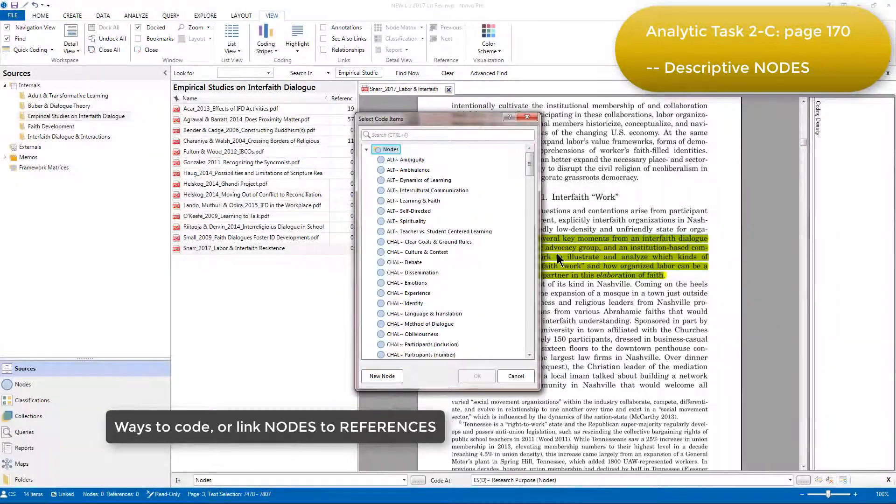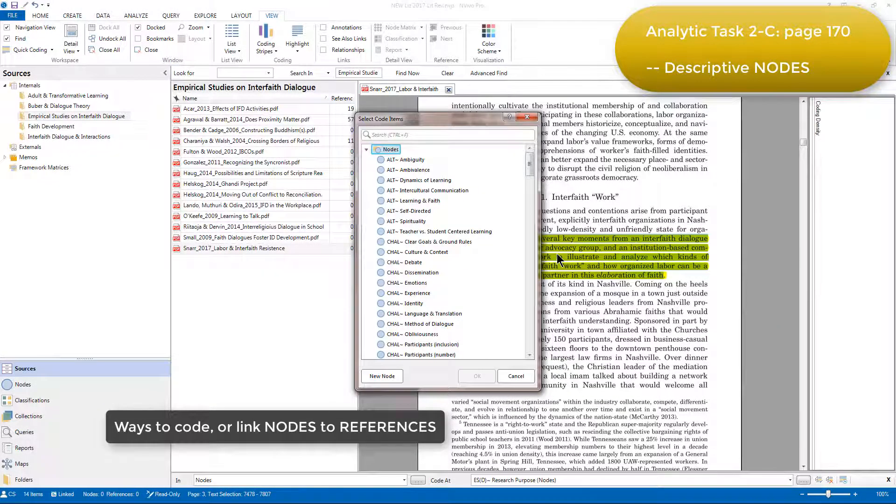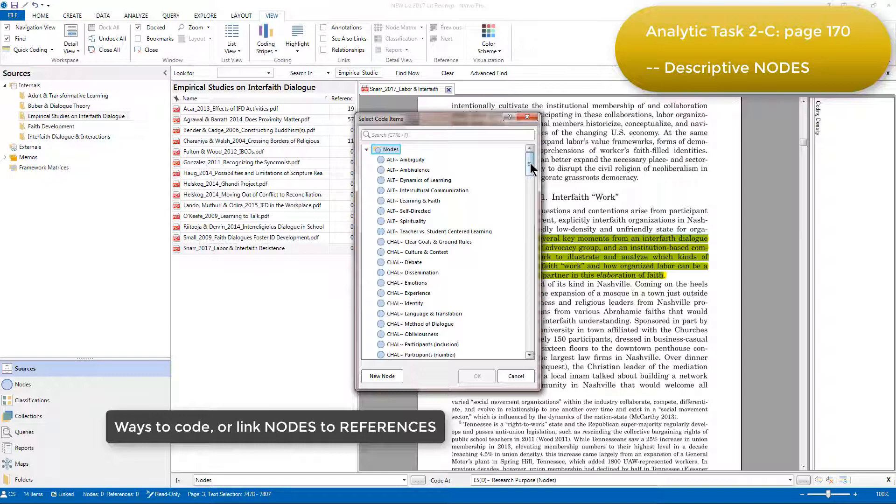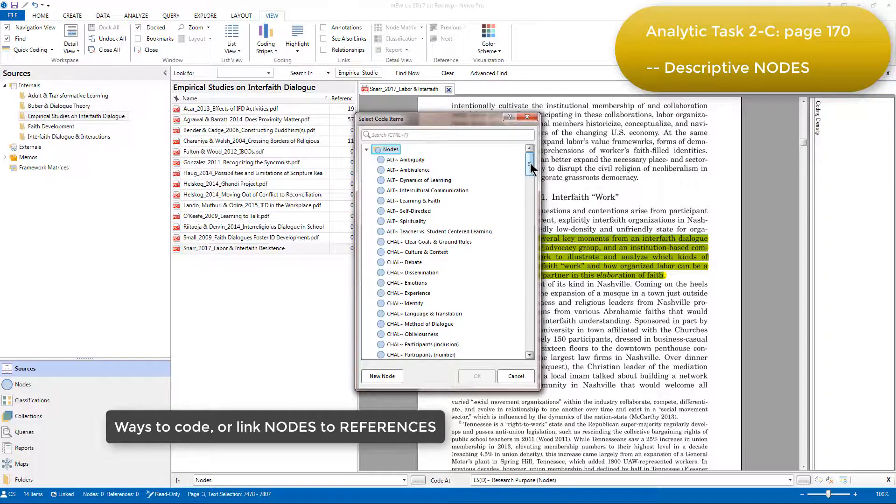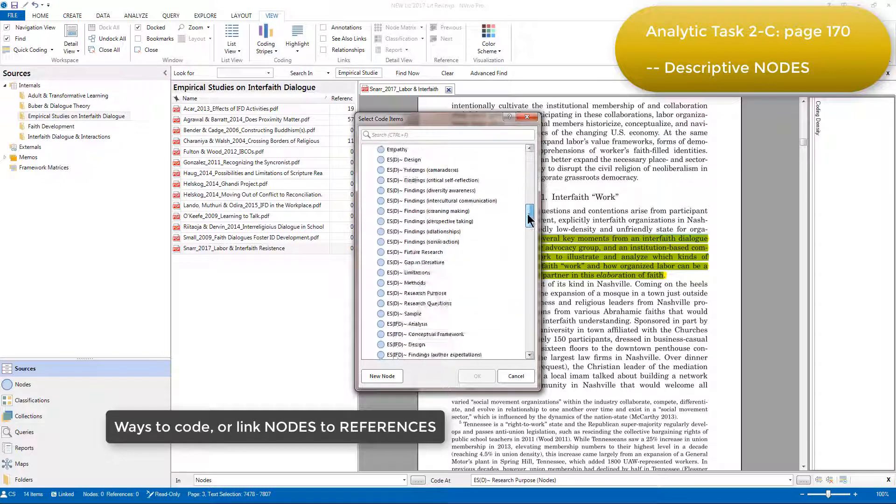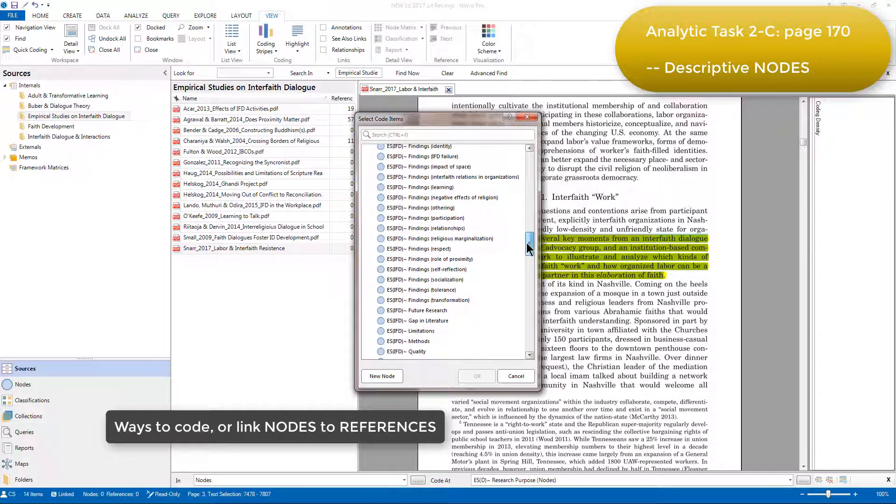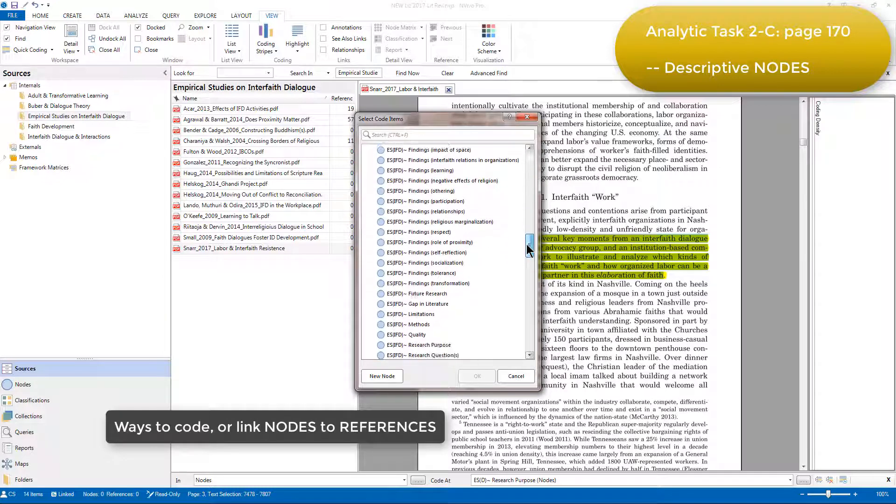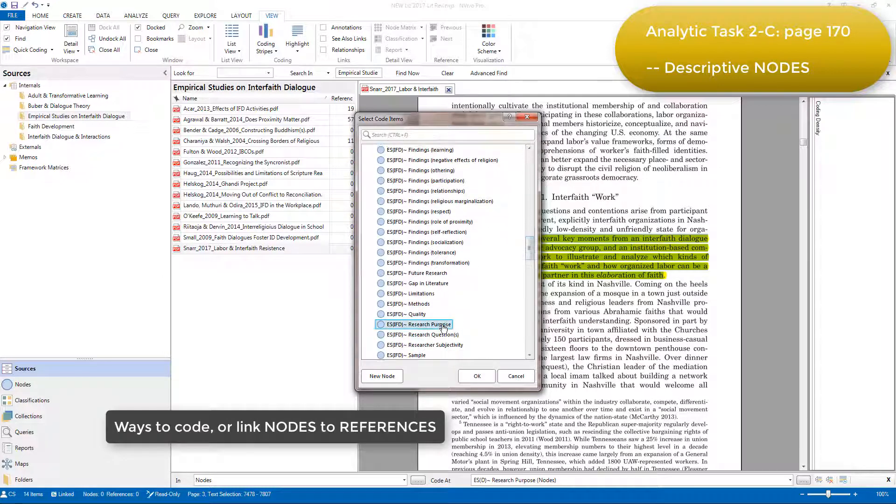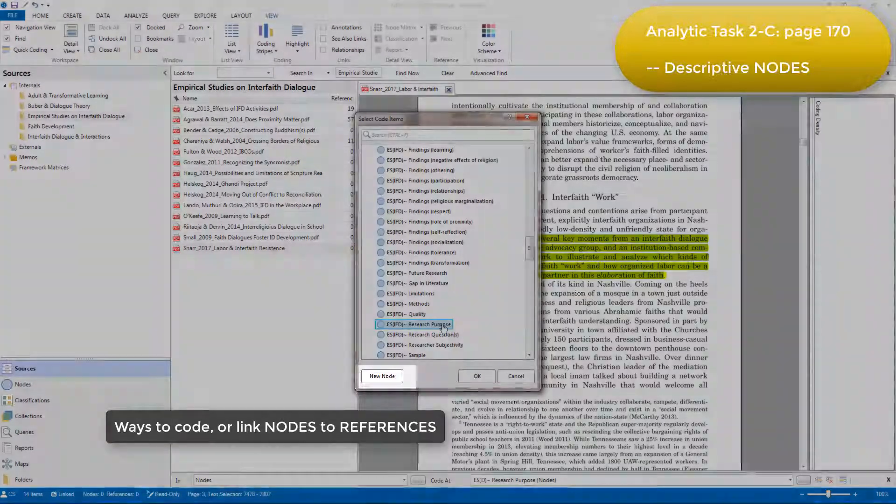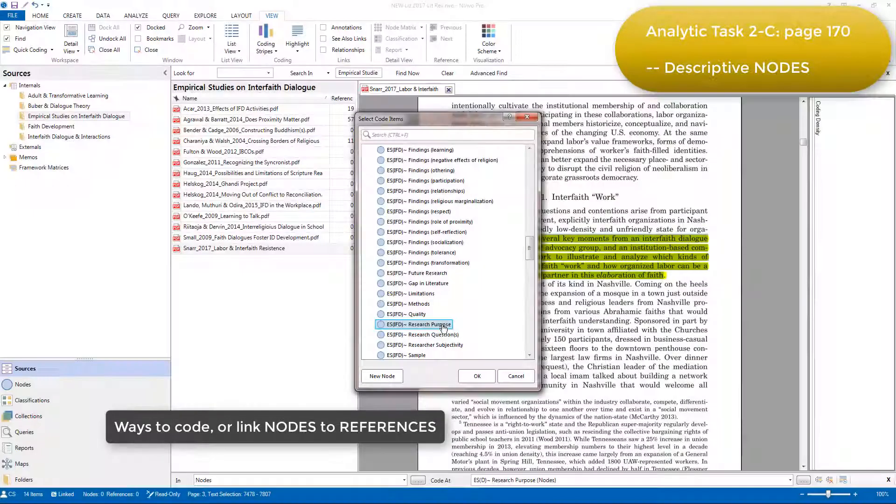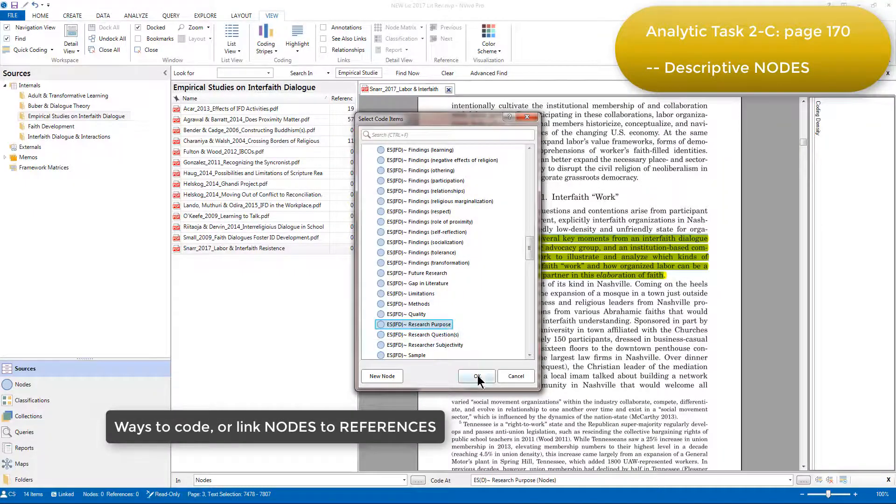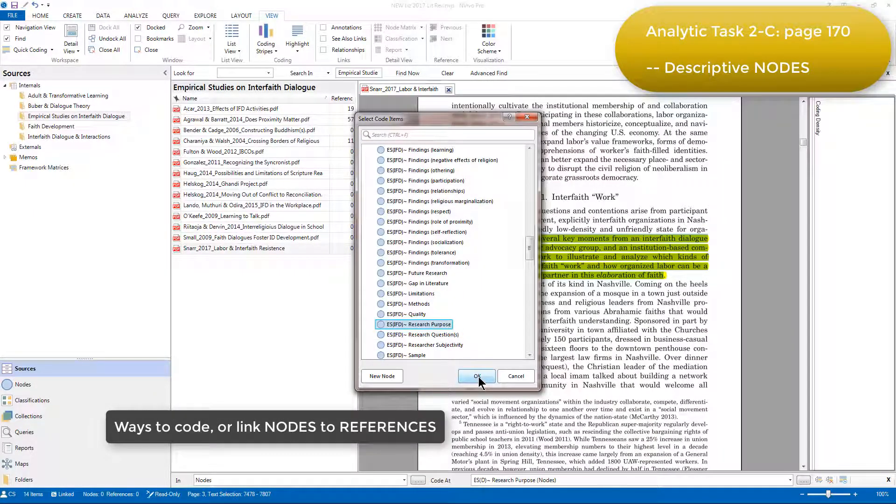And you can see that all of the nodes that have been created previously are listed in this window to choose from. The node that's relevant to the selected reference is Empirical Studies Interfaith Dialogue Research Purpose, so I'm going to find and choose that one. But note that you can also create a new node at this position. Once I click OK, we'll be able to see that node appear in the margin.